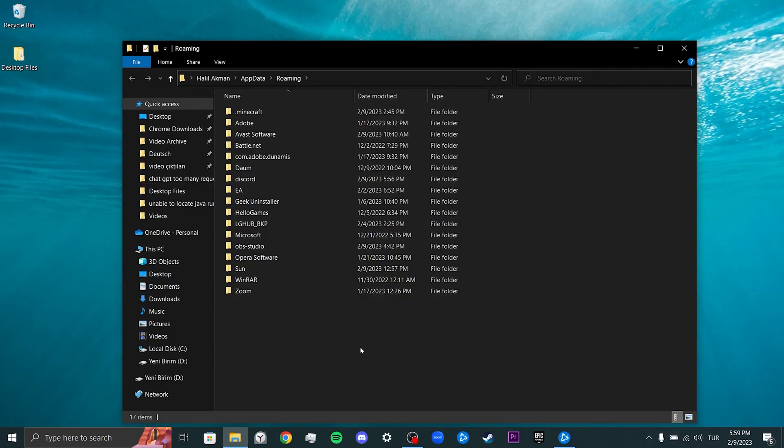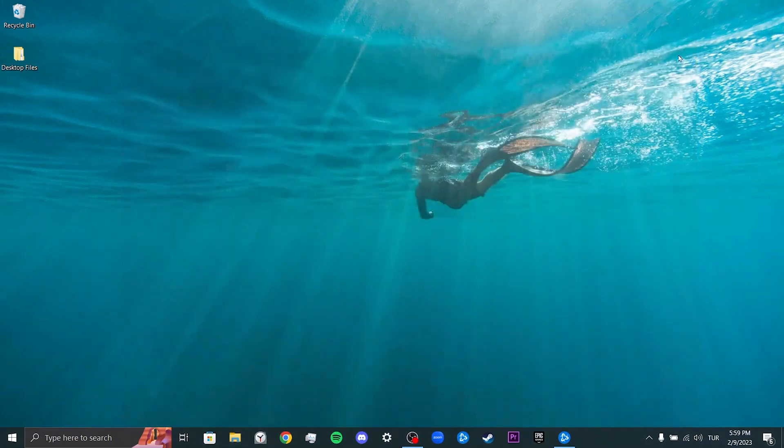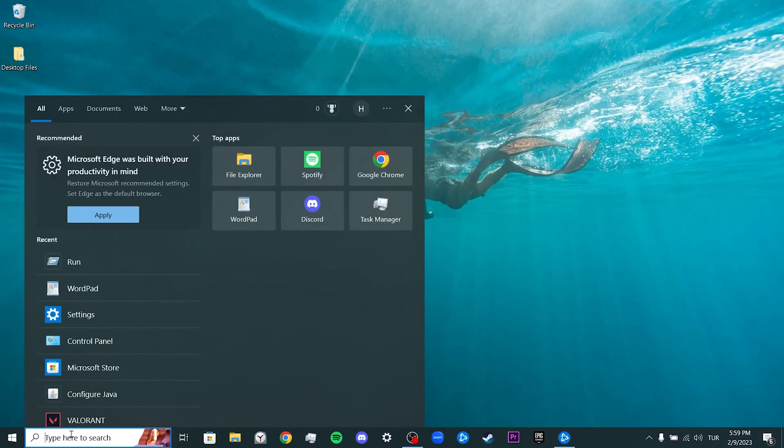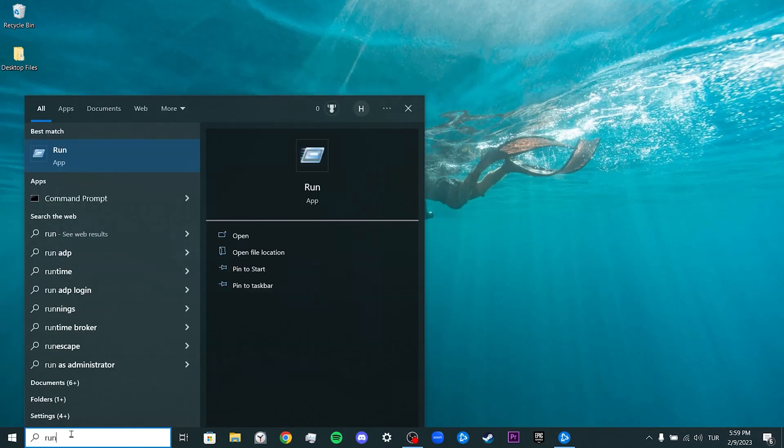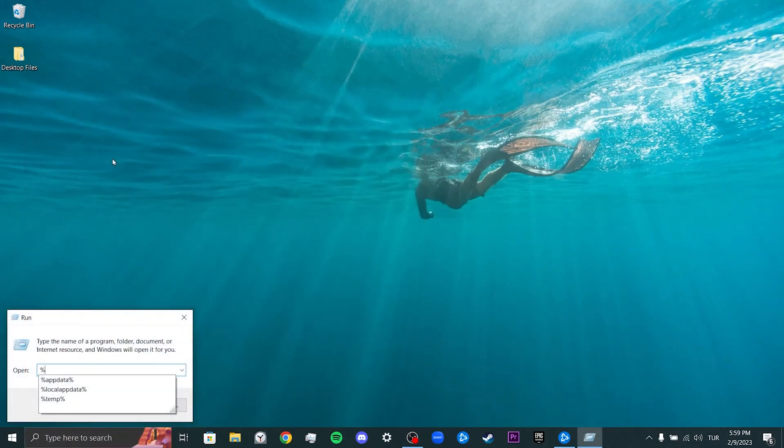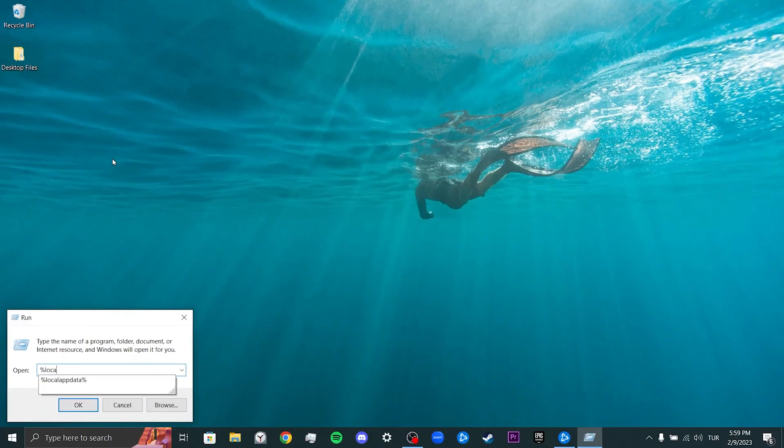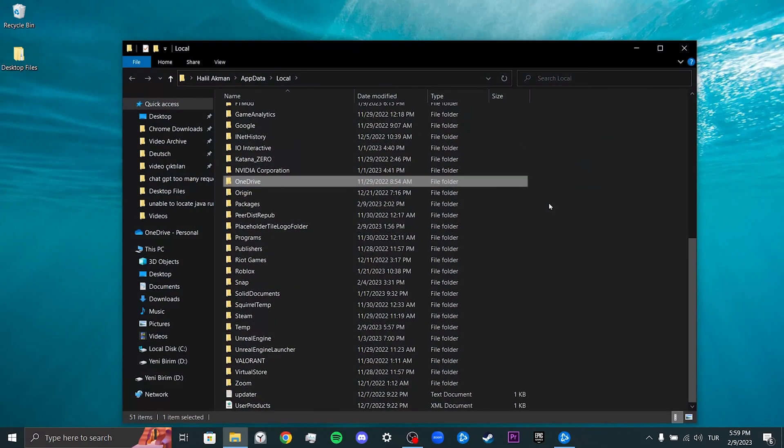We come to the search section and open Run again. Type percent localappdata percent in the search bar and click OK. After doing this, if we see the Overwatch file, we delete it.